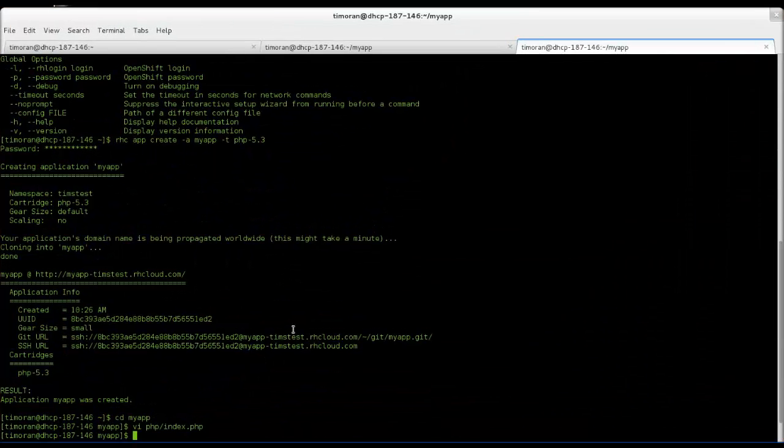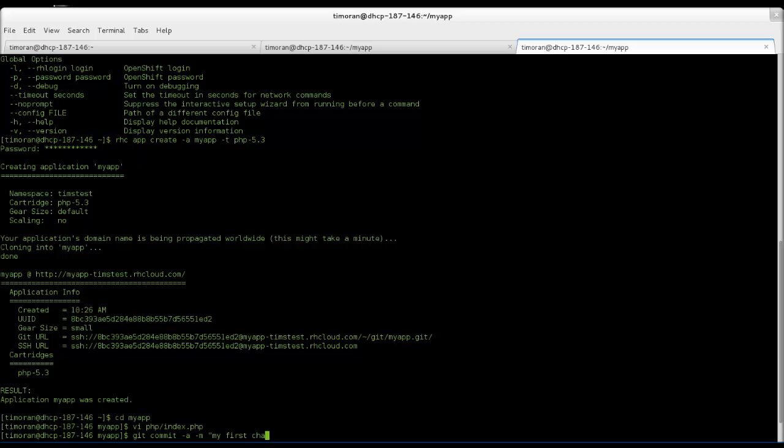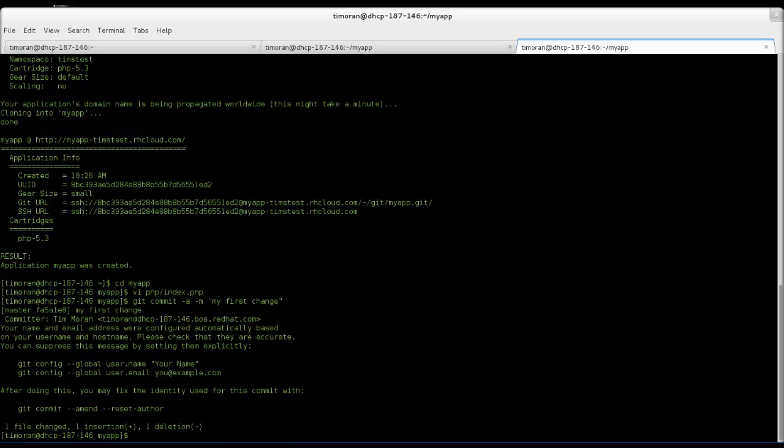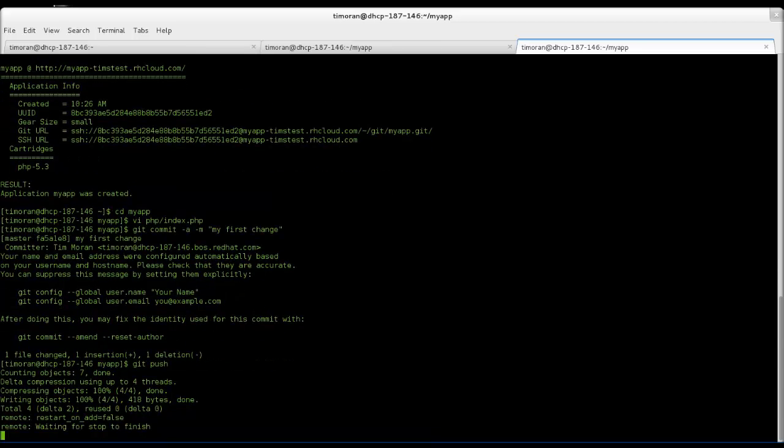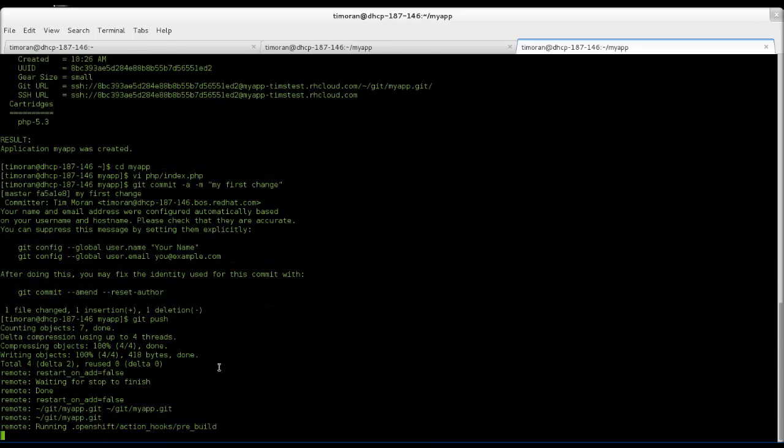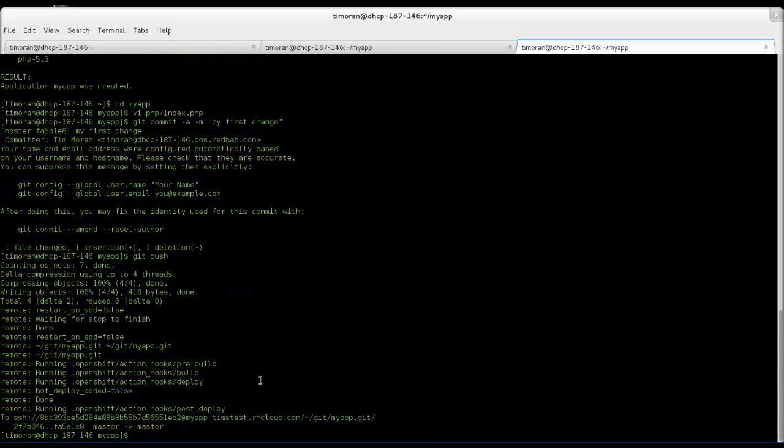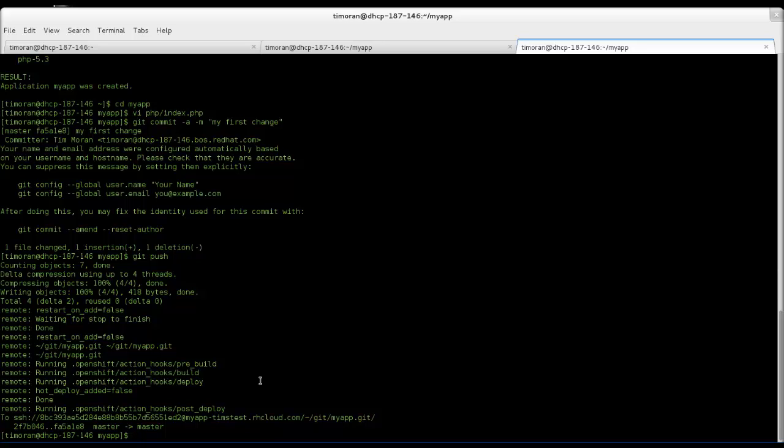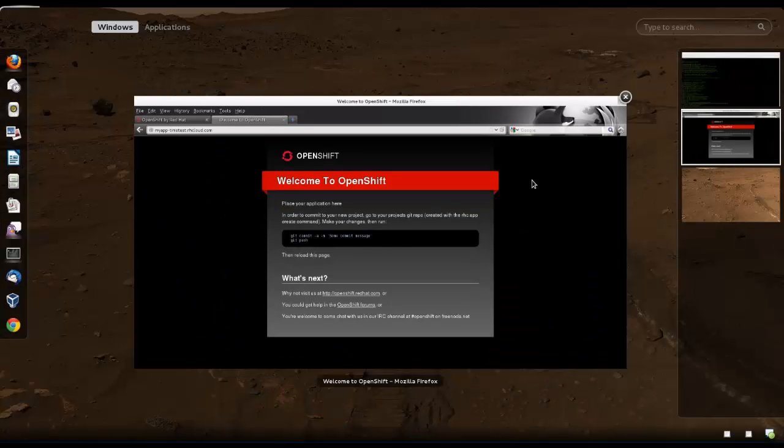So what we're going to do is we're going to have to Git commit those changes we just made. Save it as my first change. And then we're going to type in the command Git push to make it live. This will stop the application and then restart it.